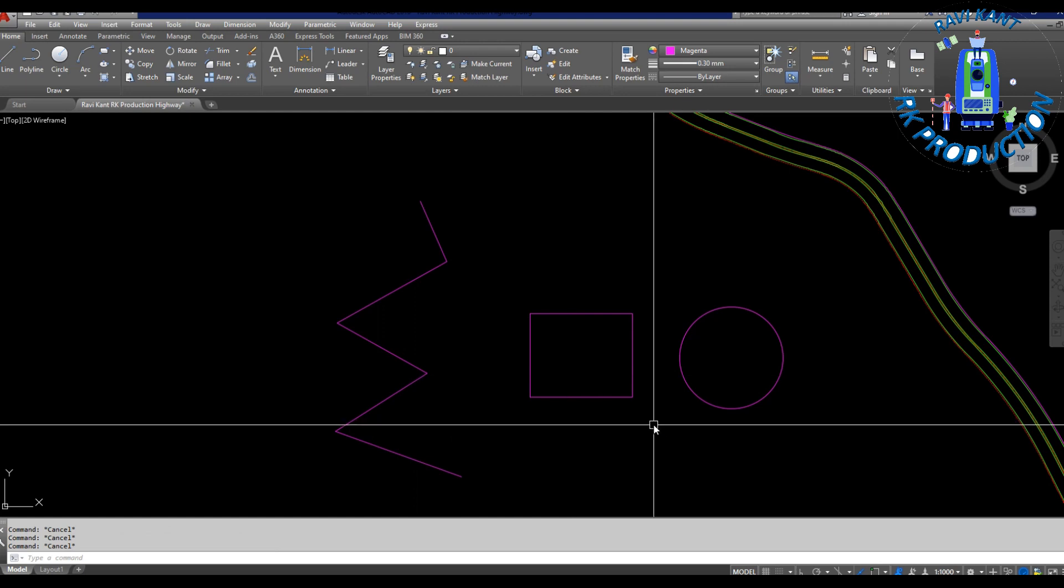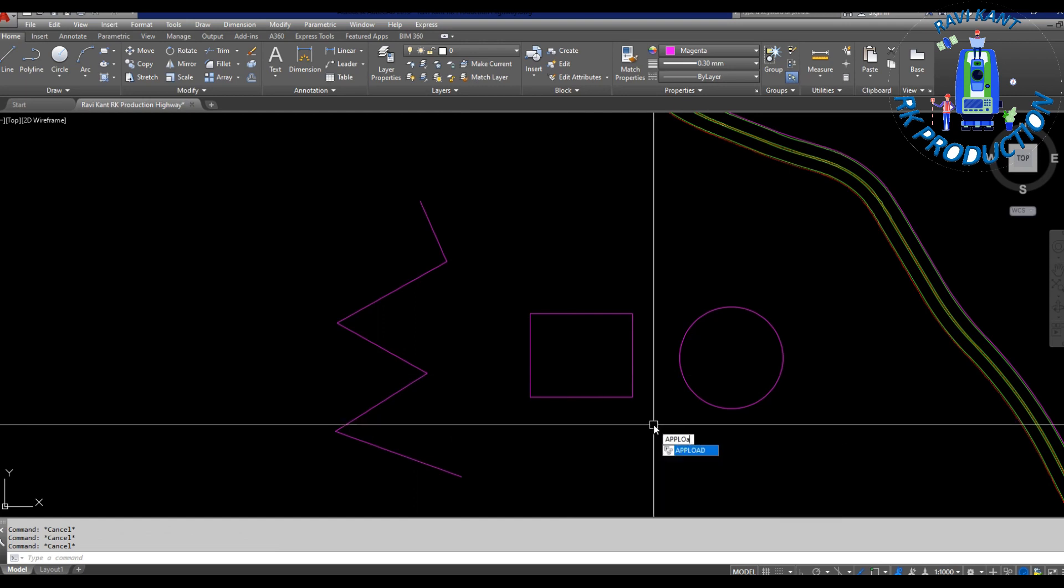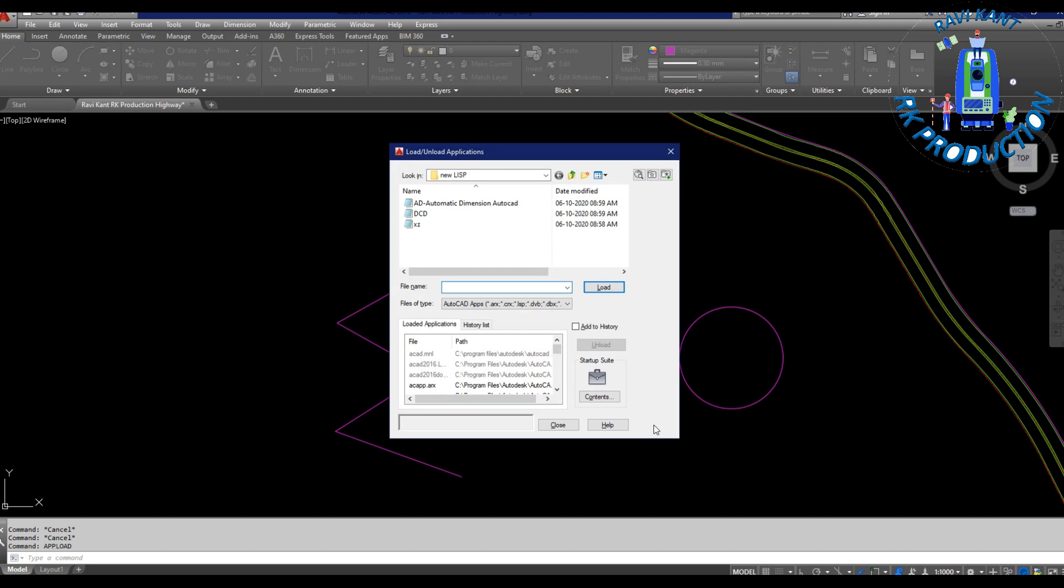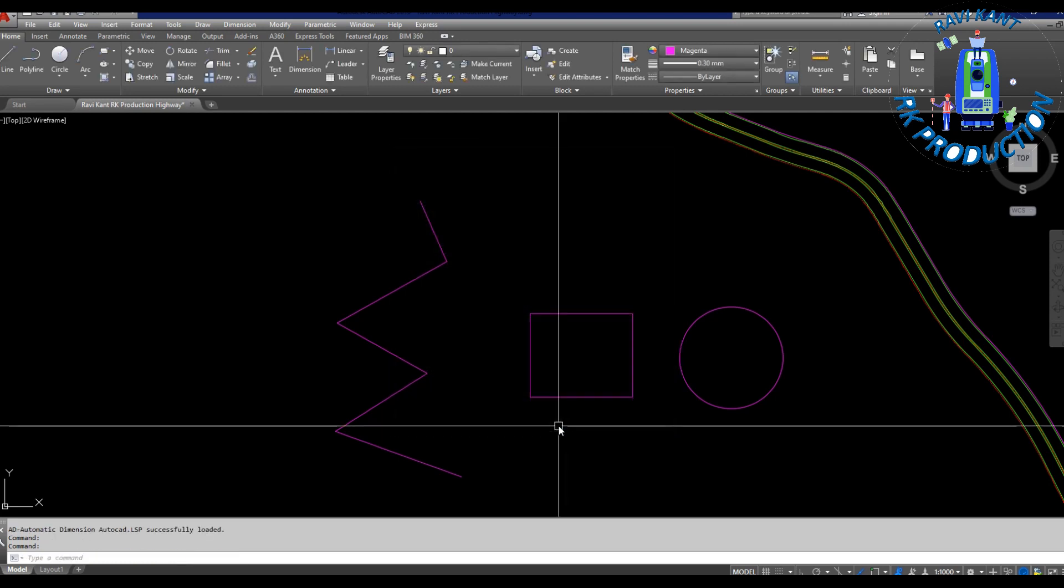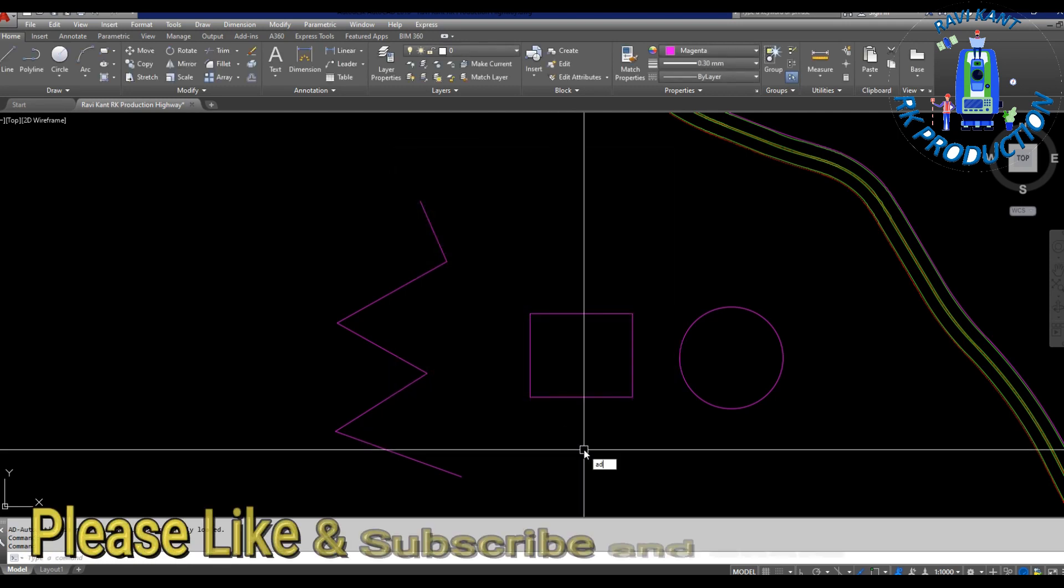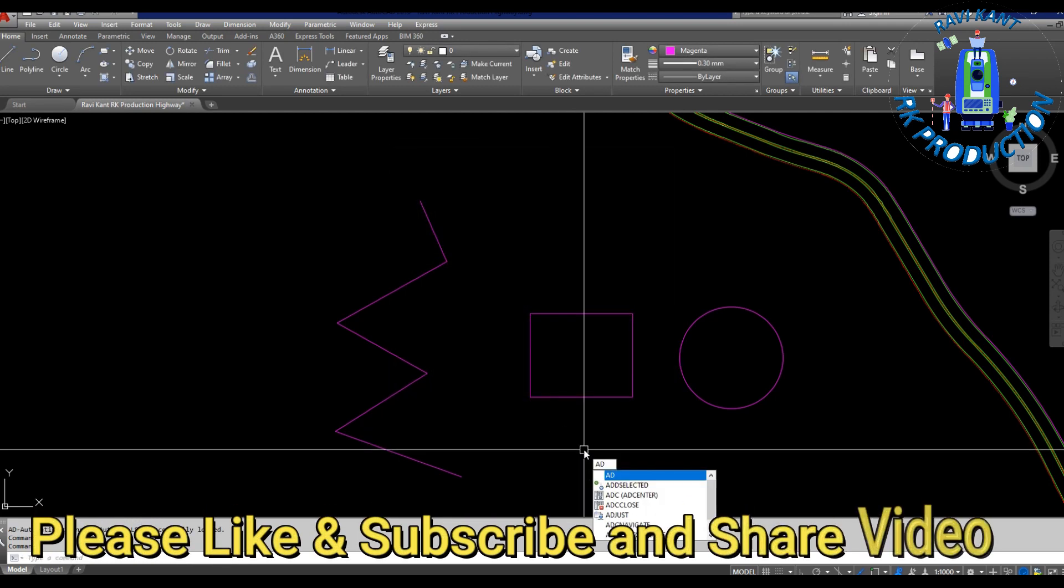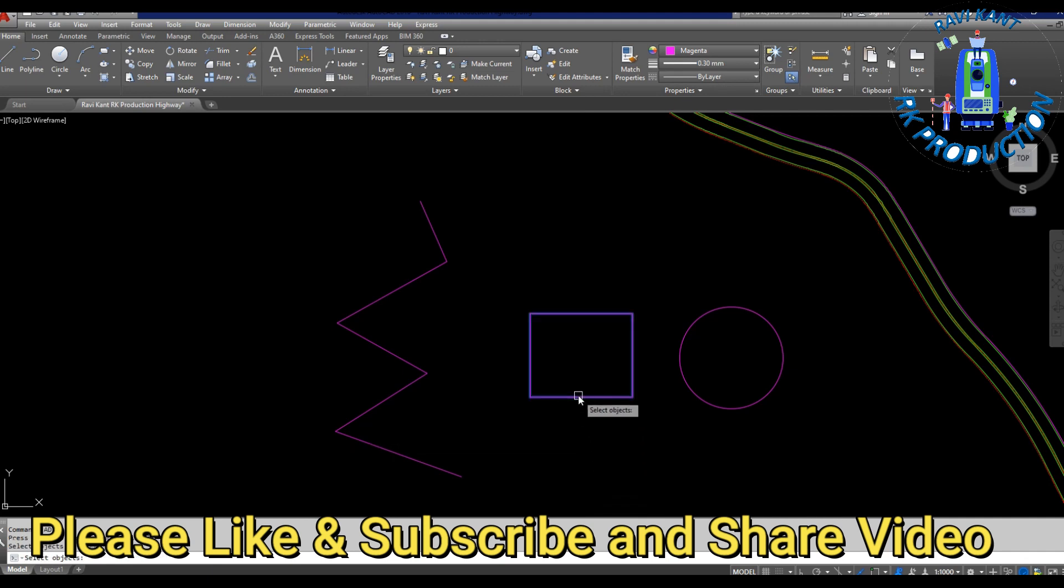With that LISP file we can give automatic all dimensions. Let's upload this LISP file. We will upload from its position, select it, load it, then close. Now put here AD, enter, and then again enter.